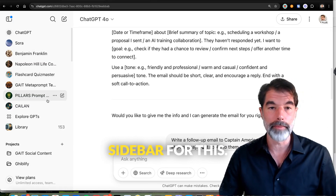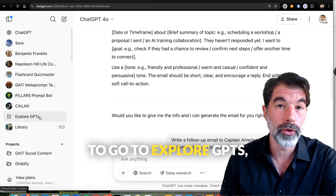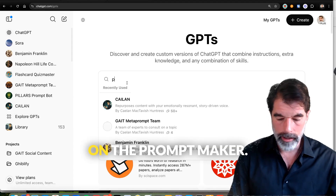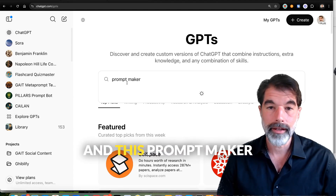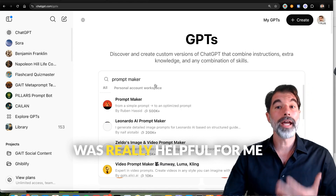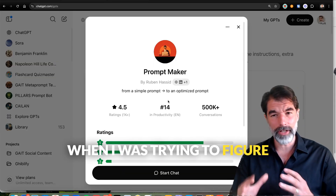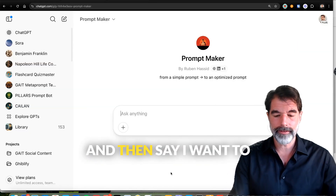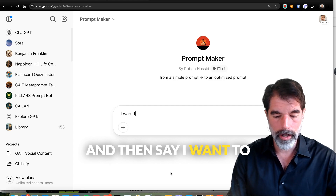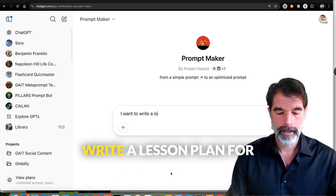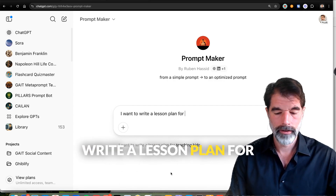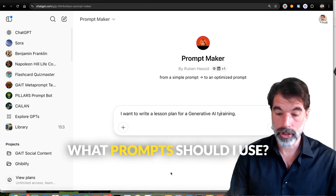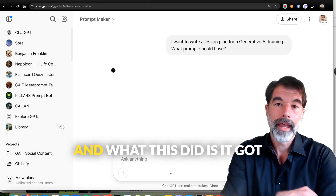I'm going to go to the sidebar and open it up, then go to 'Explore GPTs.' I first stumbled on the Prompt Maker, and this Prompt Maker was really helpful for me when I was trying to figure out prompt engineering. You can just start a chat with it and say: 'I want to write a lesson plan for a generative AI training — what prompts should I use?'